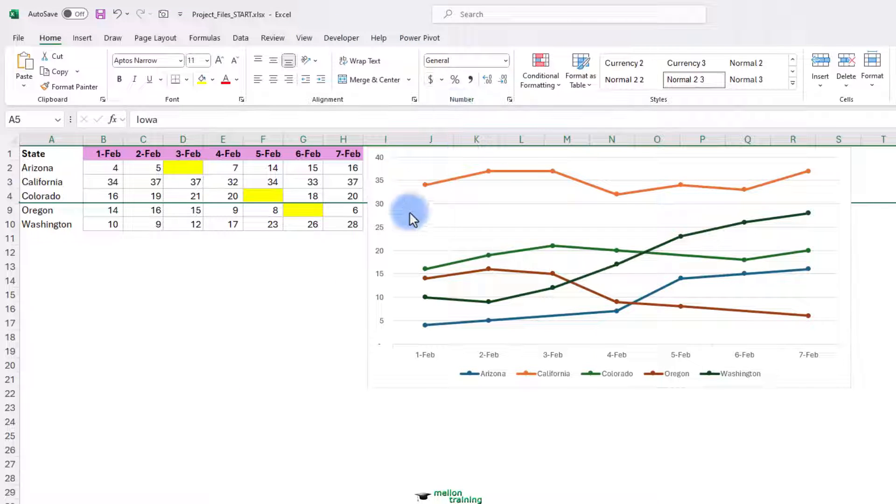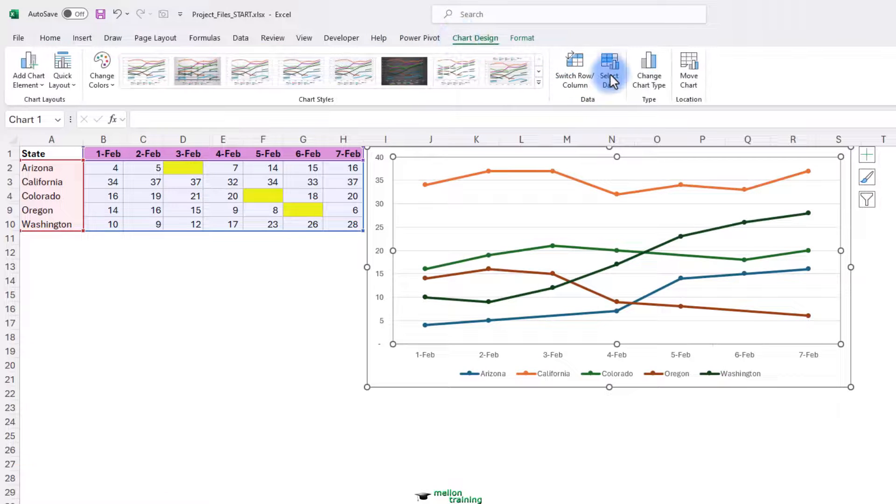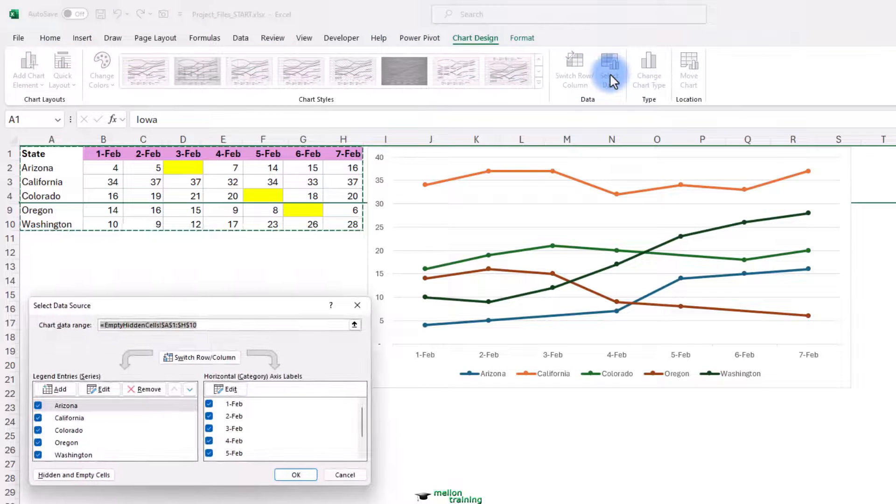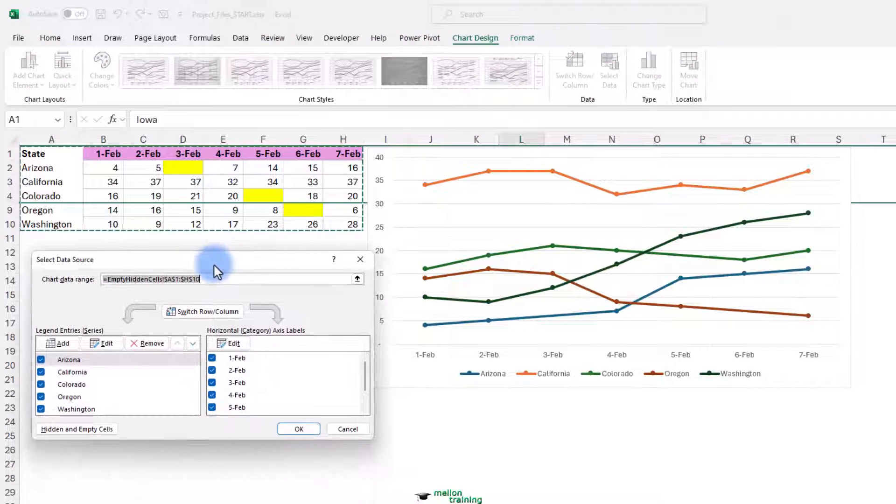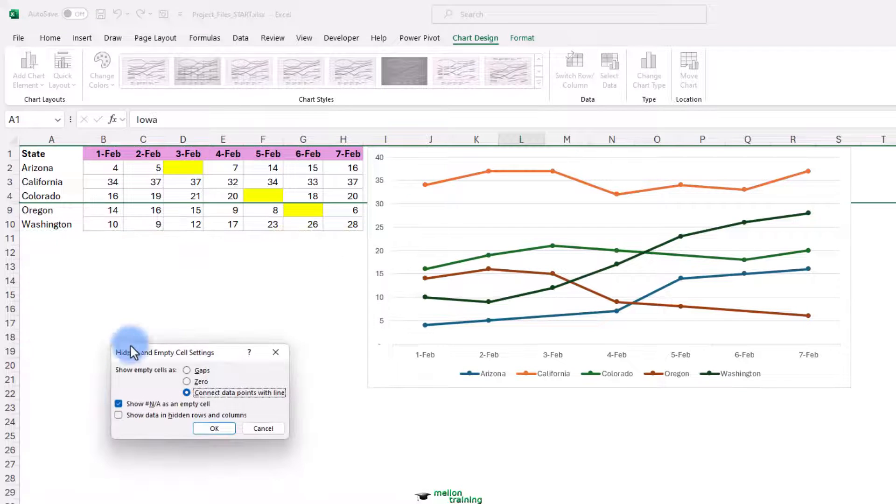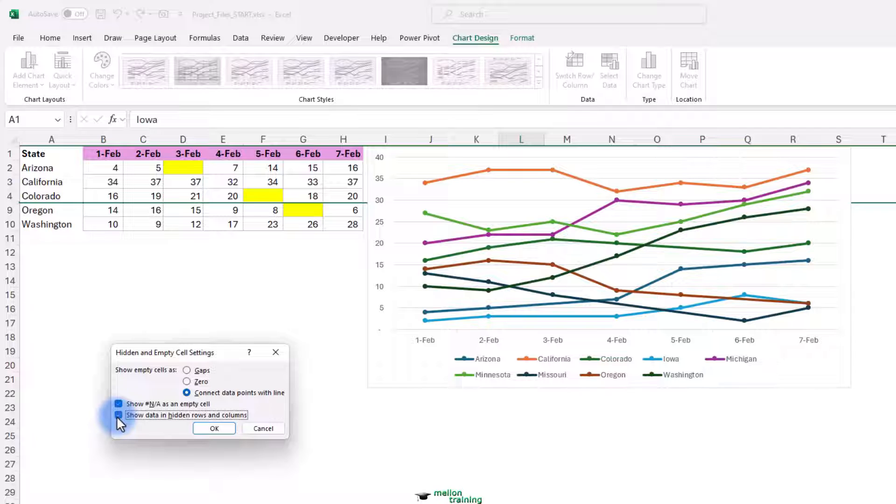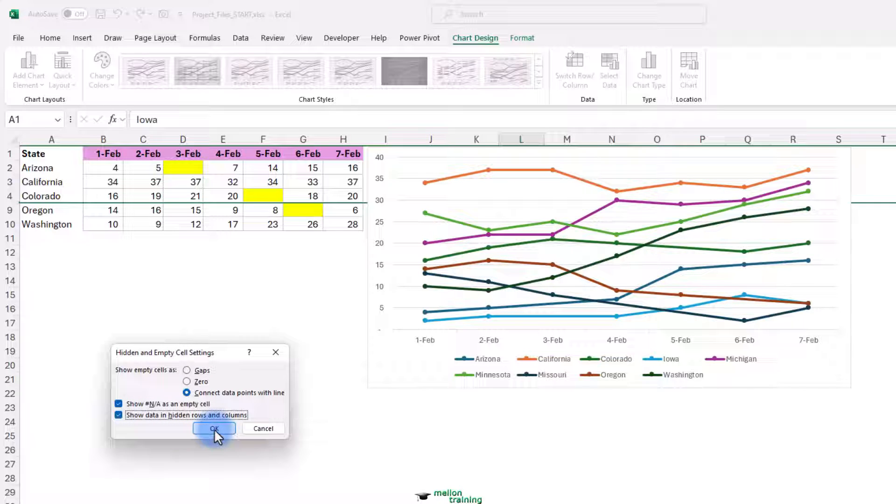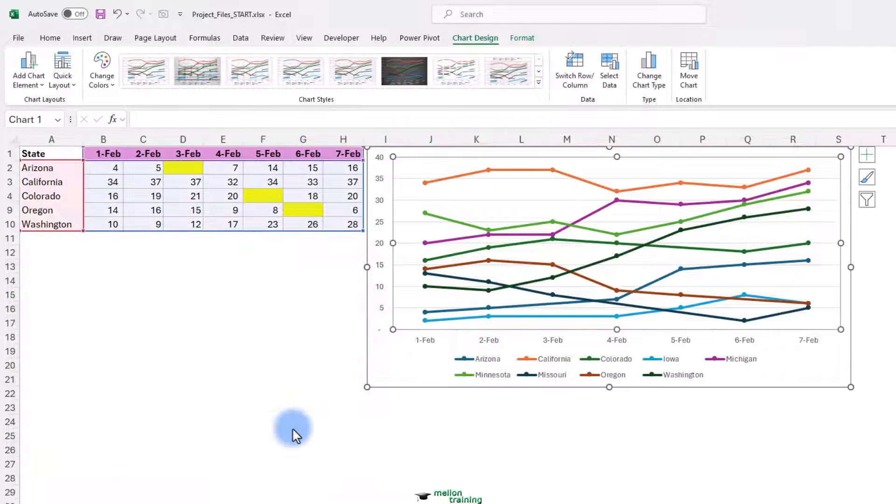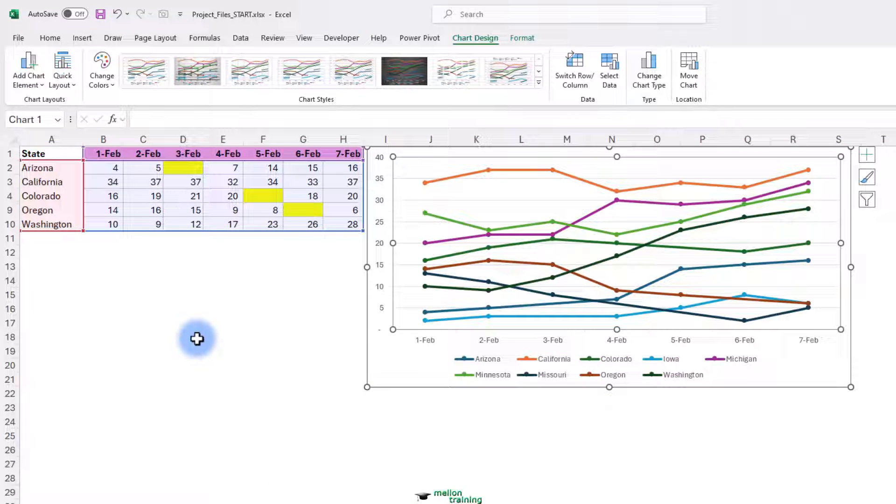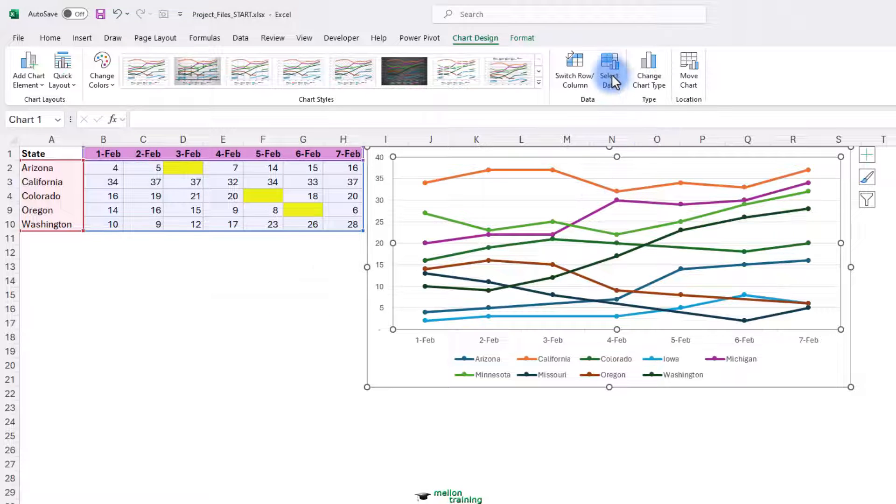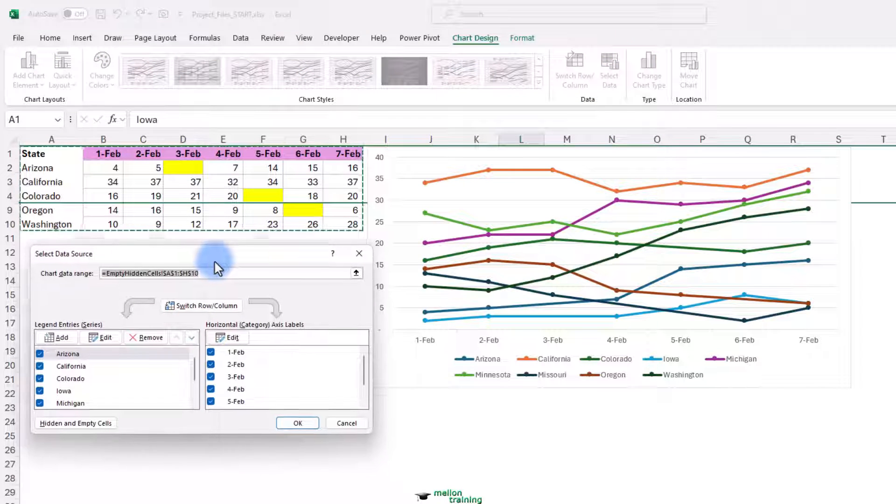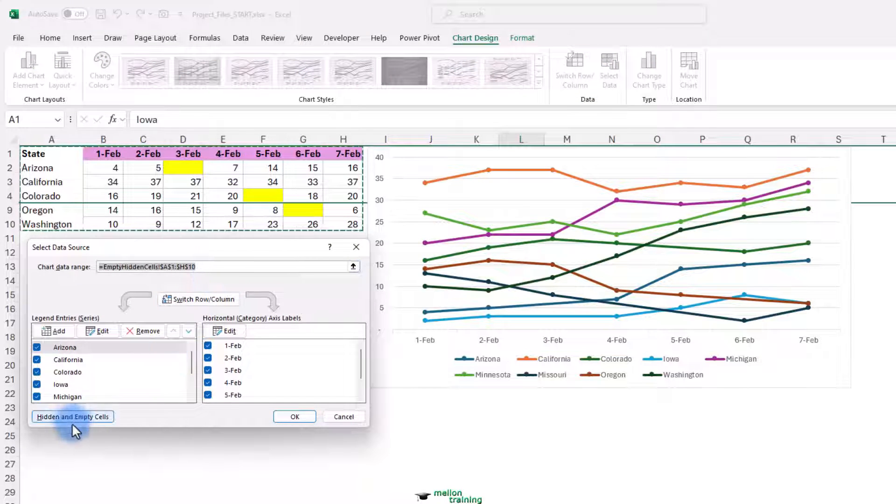But if we did, we could right click on the chart. Chart design and select data. This time hidden and empty cells show data in hidden rows and columns. Click OK. And OK. So we're seeing the data even though it's hidden. Let's go back to select data. Hidden and empty cells. And turn off that feature.